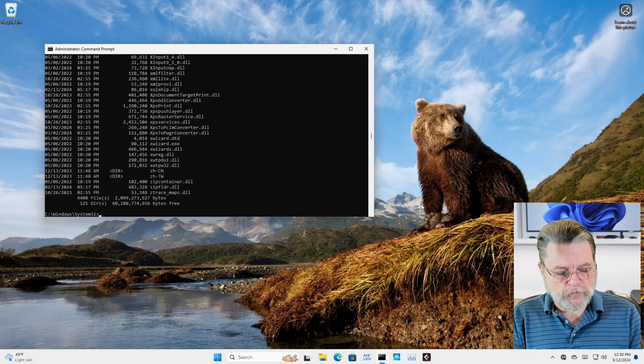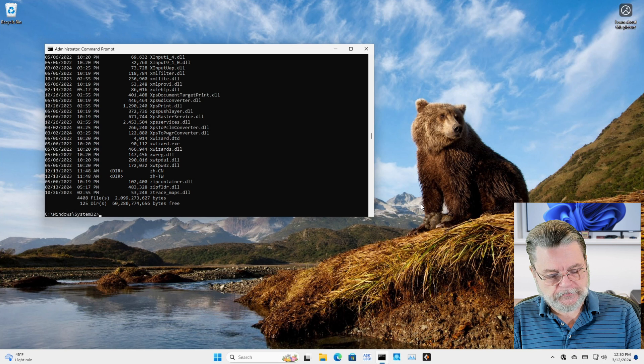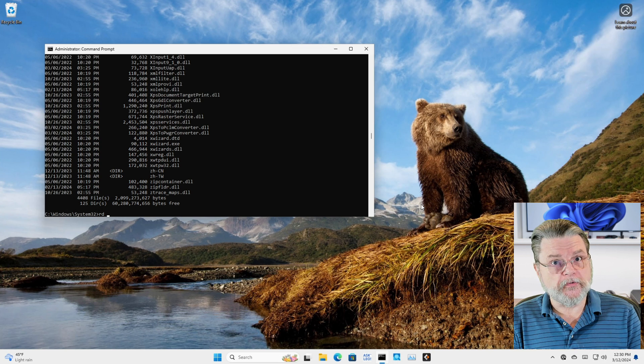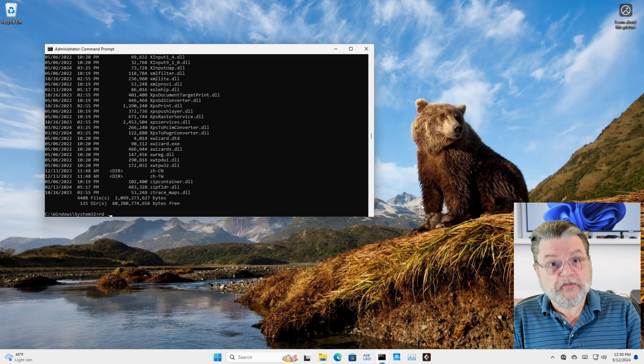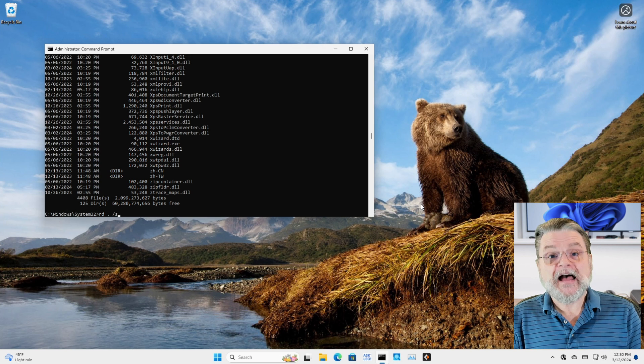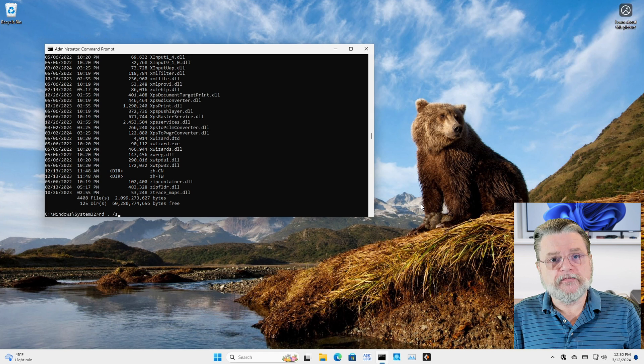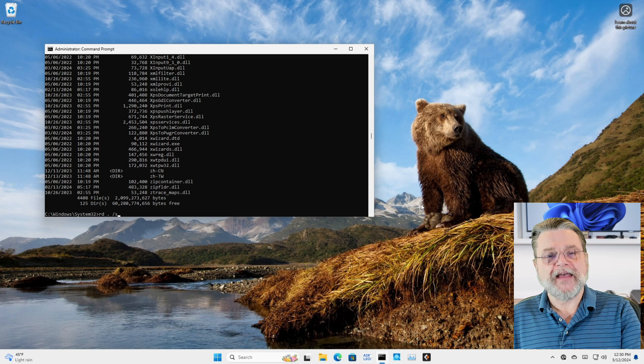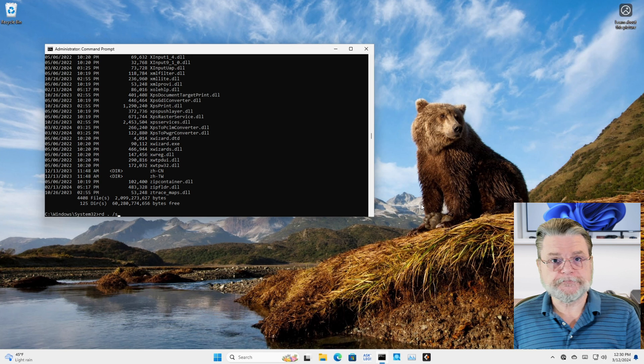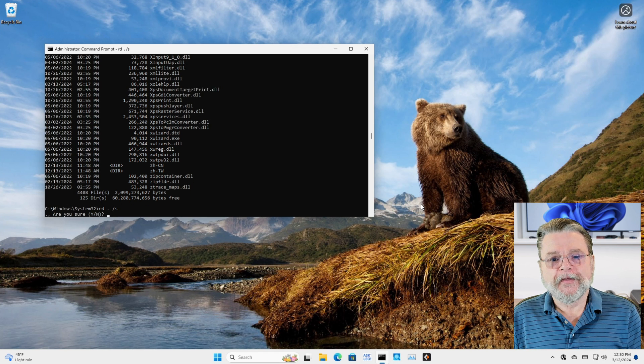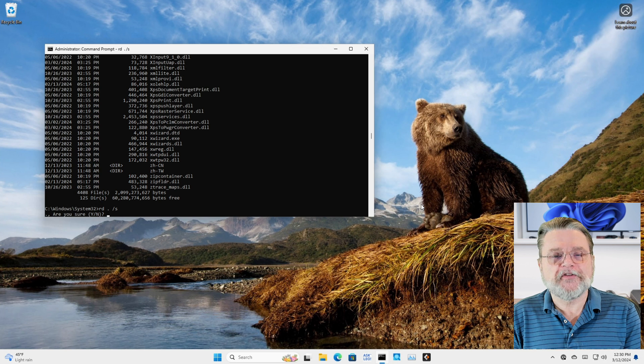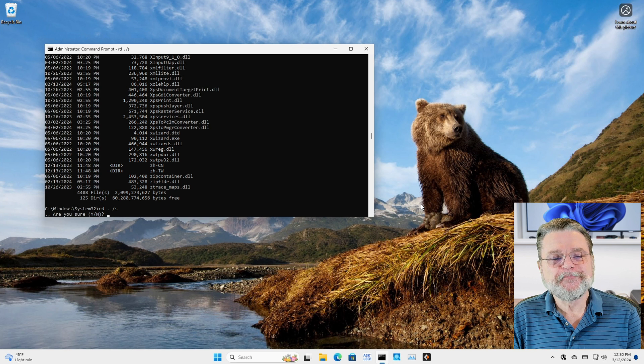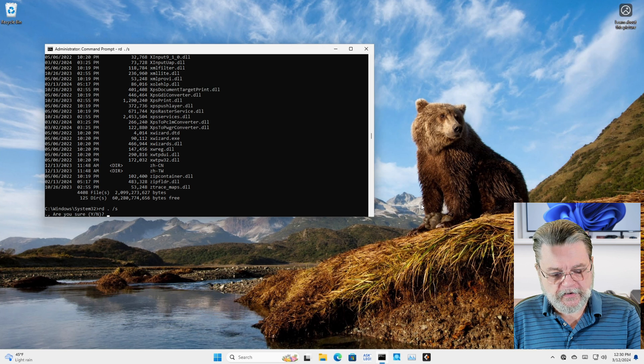So what I'm going to do to delete the contents is this: Rd, which is technically remove directory, dot, which is the current directory, which basically means System32, slash s, which means delete everything in the folder and all the subfolders and everything in the subfolders and so on and so on. Now I'll hit return. Are you sure? Never has this question been more appropriate, but because I'm trying to cause destruction, I'm going to say yes.